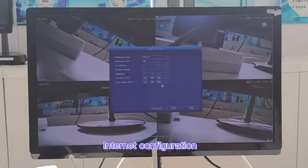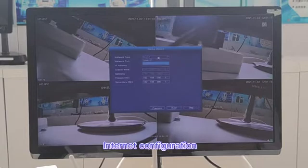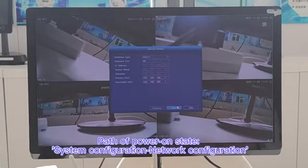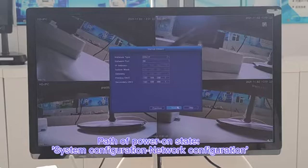As for network configuration, the default is THCP. If the NVR network is abnormal, please check here.